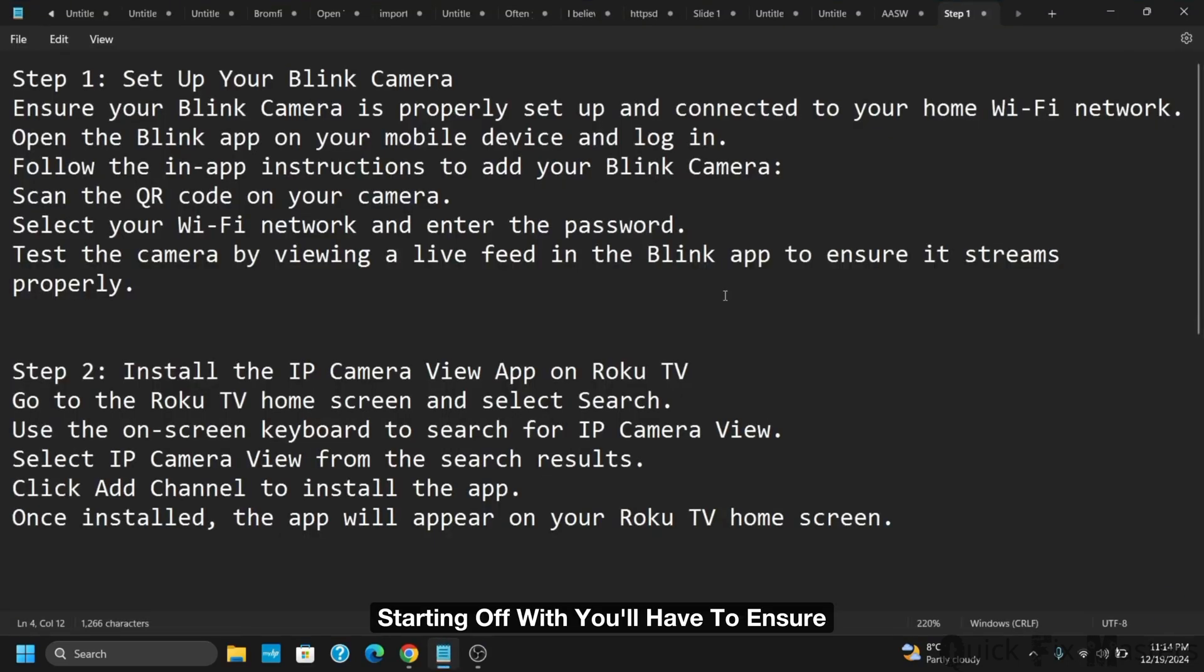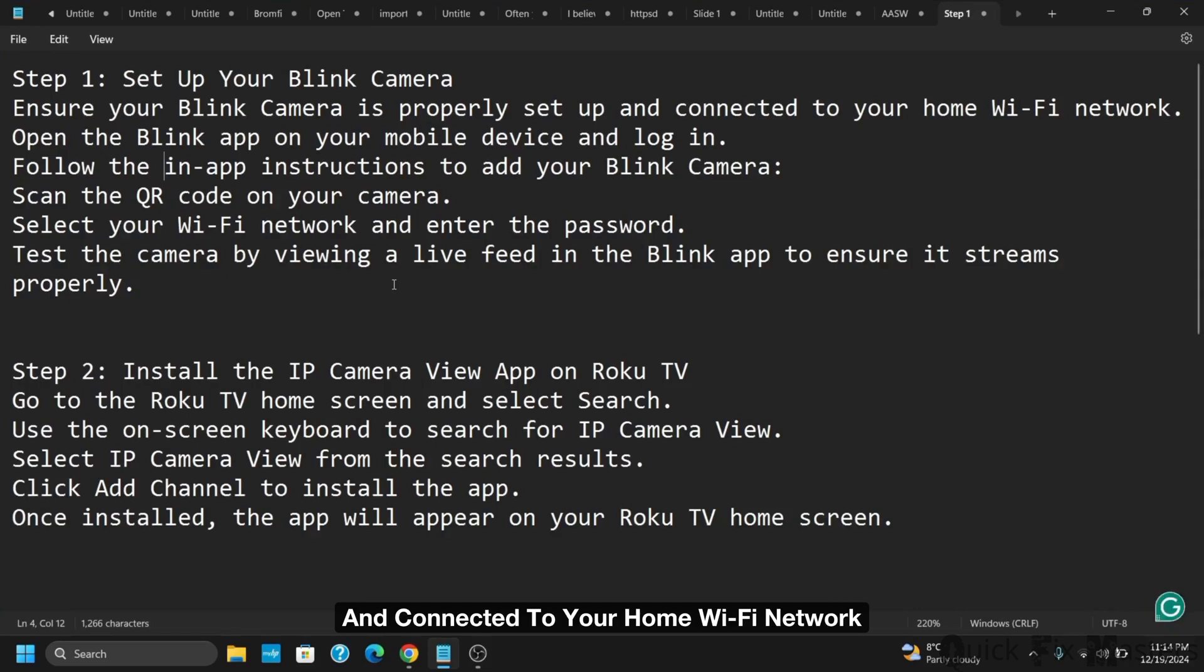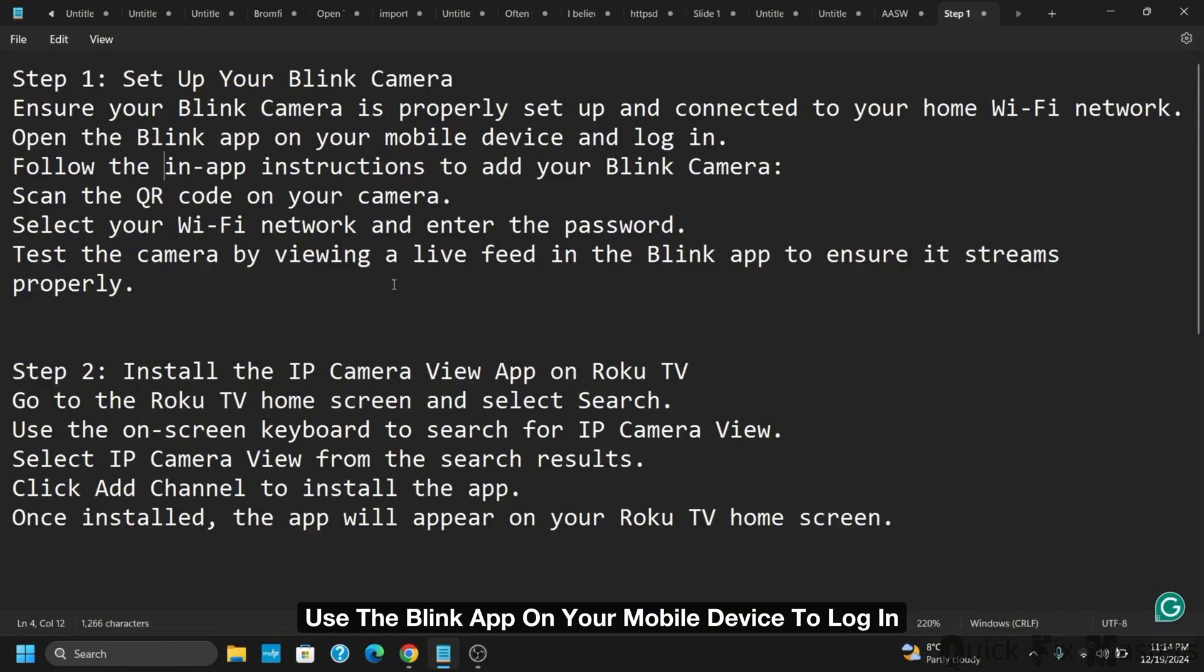Starting off, you'll have to ensure your blink camera is properly set up and connected to your home Wi-Fi network. Then you can use the blink app on your mobile device to log in.